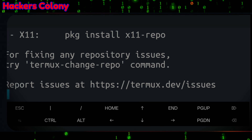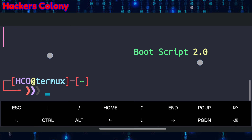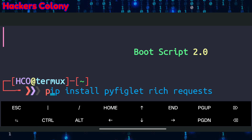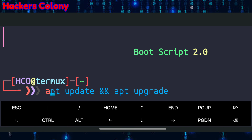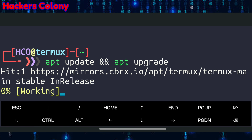First of all, we'll open up Termux. The first command is apt update and apt upgrade, then hit Enter. This is going to update and upgrade all the packages in your Termux.